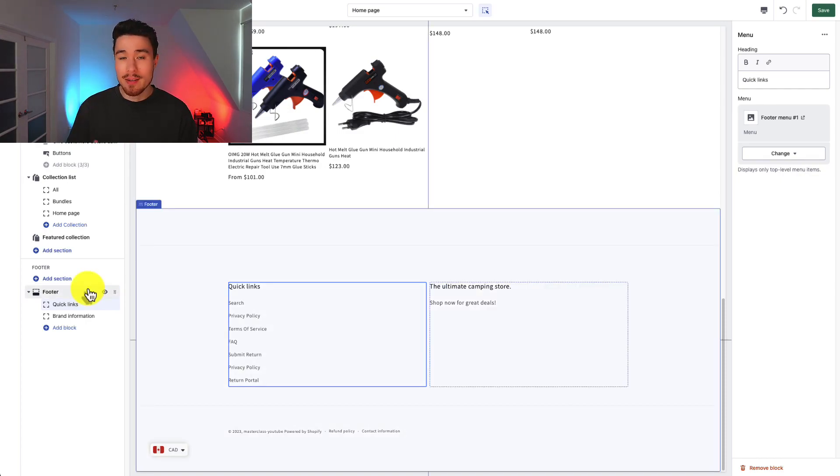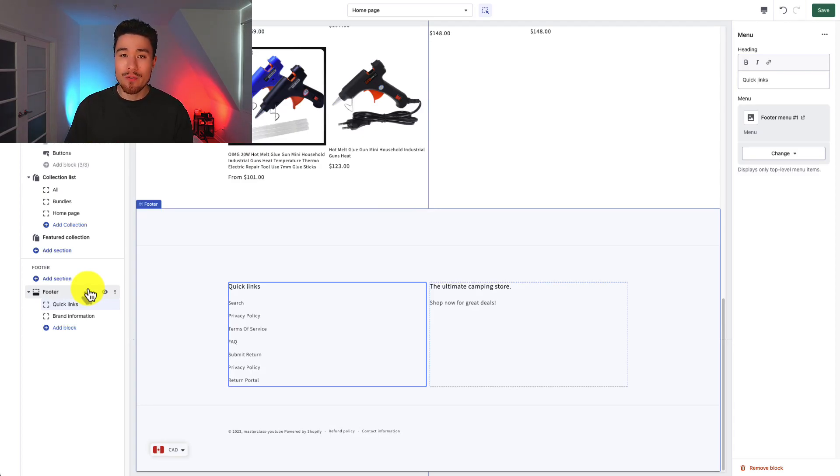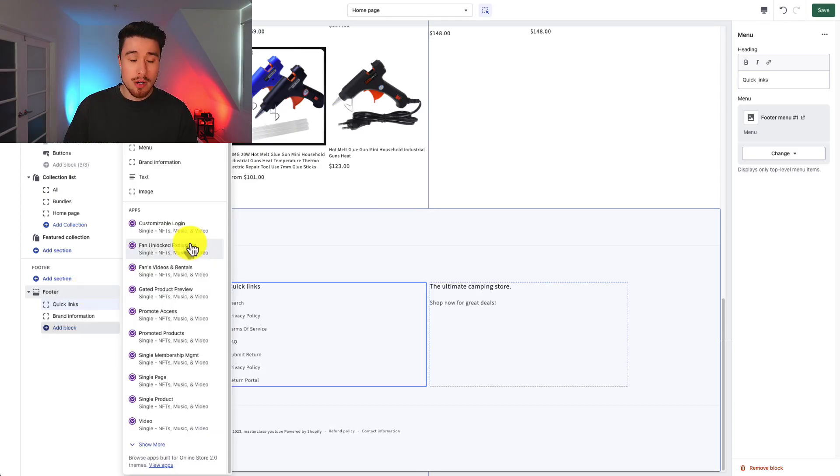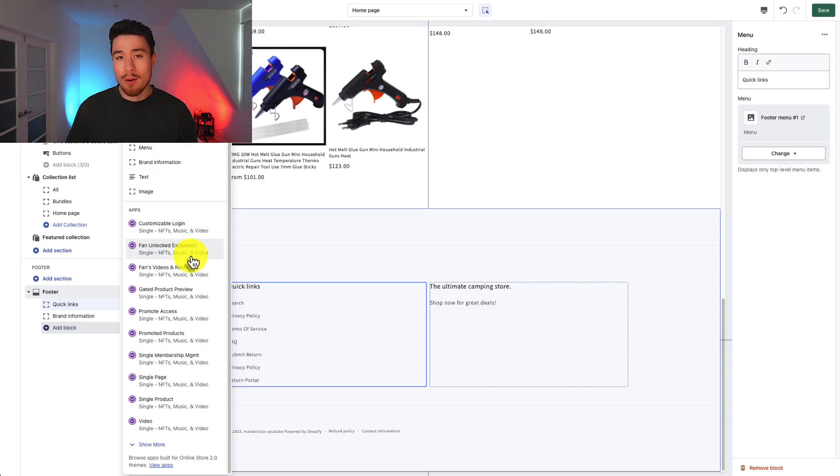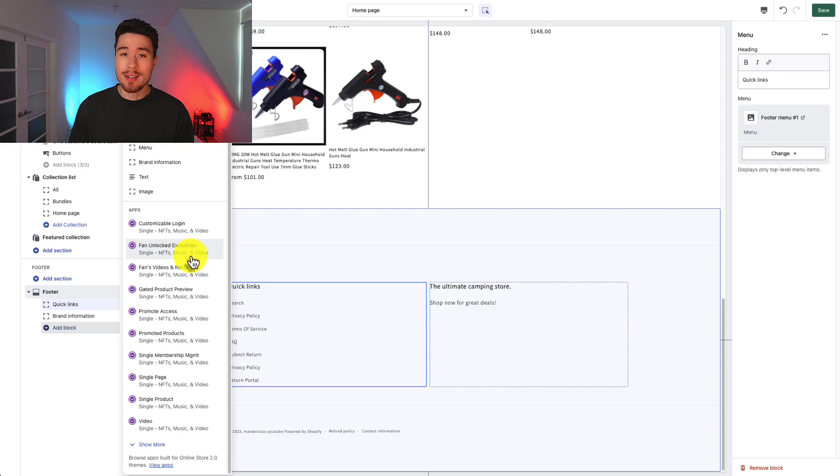I can also have a subscribe to newsletter that's going to be built in by default for the Shopify Dawn theme. You can also get the ability to add different apps if those are available to add in different blocks for your Shopify store.